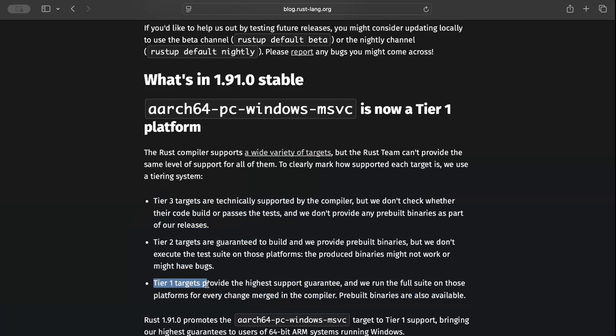As you go down the tiers—Tier 2, Tier 3—the support is not guaranteed, and you might end up running into some bugs or issues because it's not as well tested.